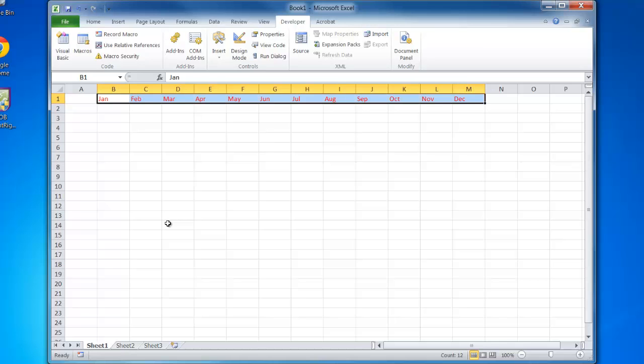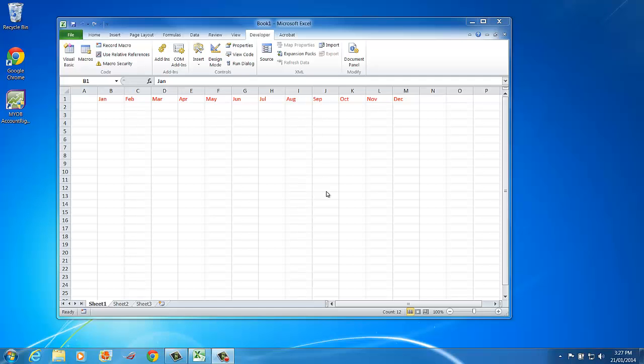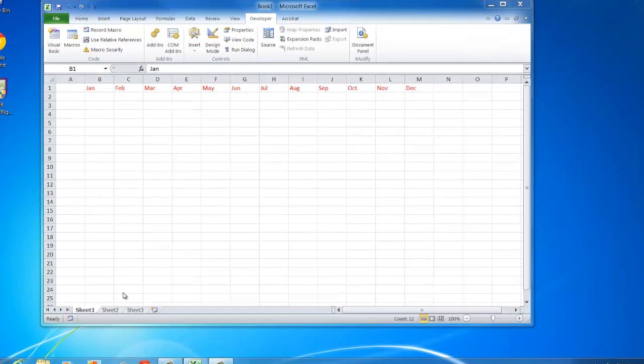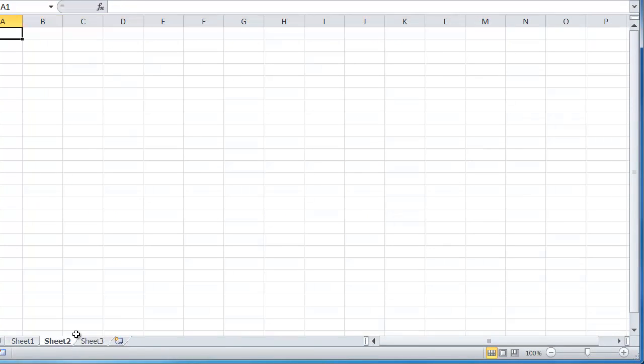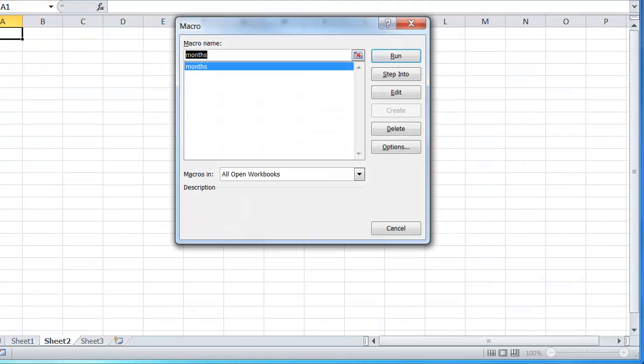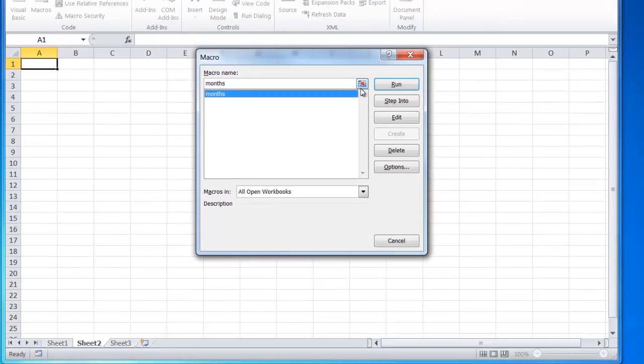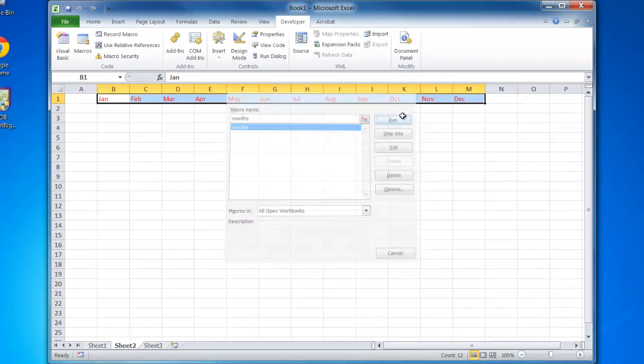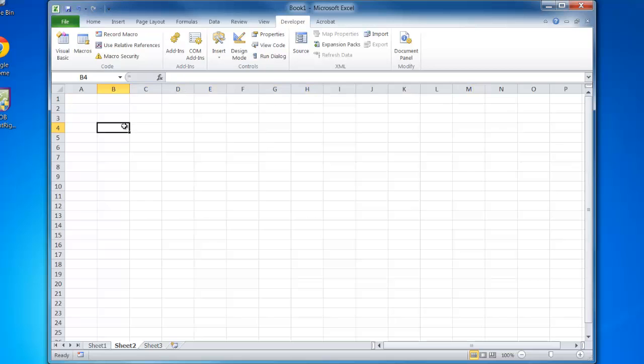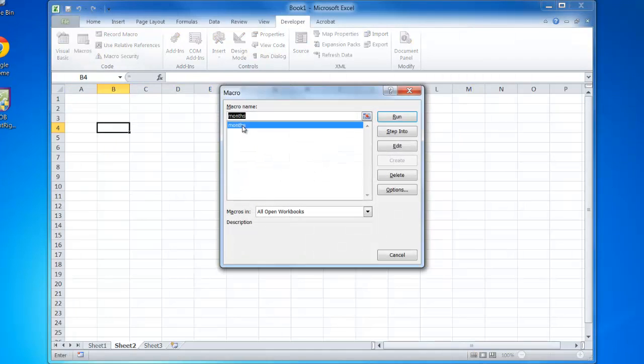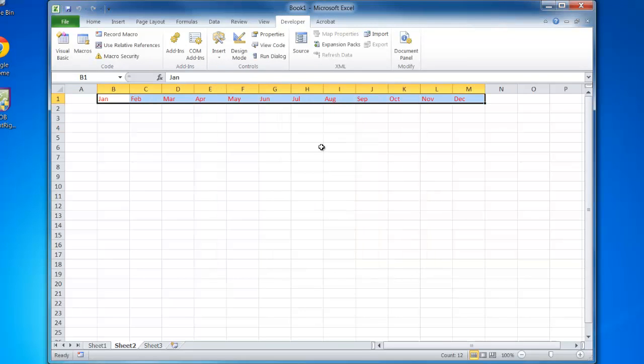Now to test my macro, I'll click on sheet 2 and go to macros. You can see here there's a macro called 'months'. Hit run and there you go, it's just done that. Be aware, if I delete that cell, click off it, macros, months, run—it does it again. That's running the macro.